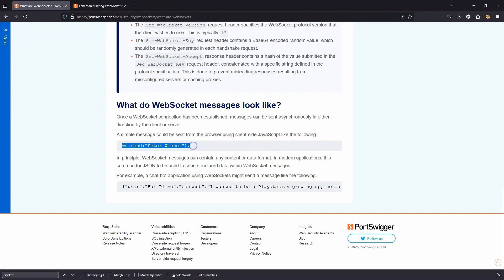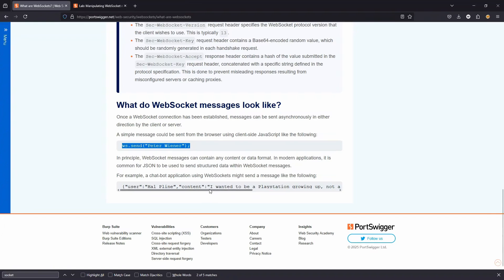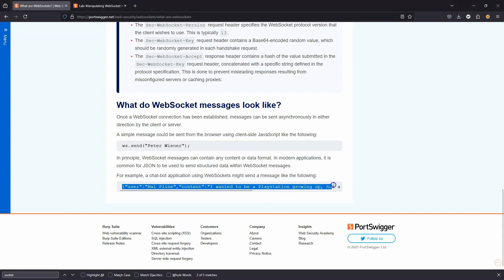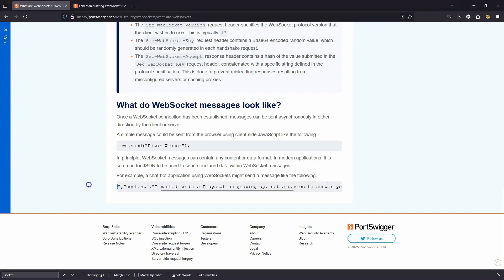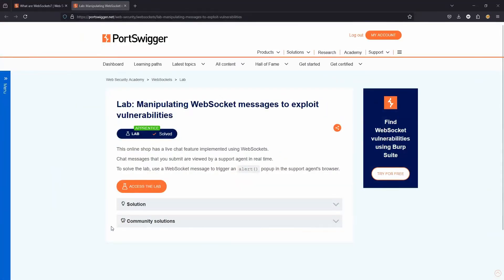Once a WebSocket connection has been established, messages can be sent asynchronously in either direction by the client or server. I have an example, that ws variable we defined earlier, .send, followed by a message that's now going to be sent to the server via WebSocket. You can send any content or data format over a WebSocket.